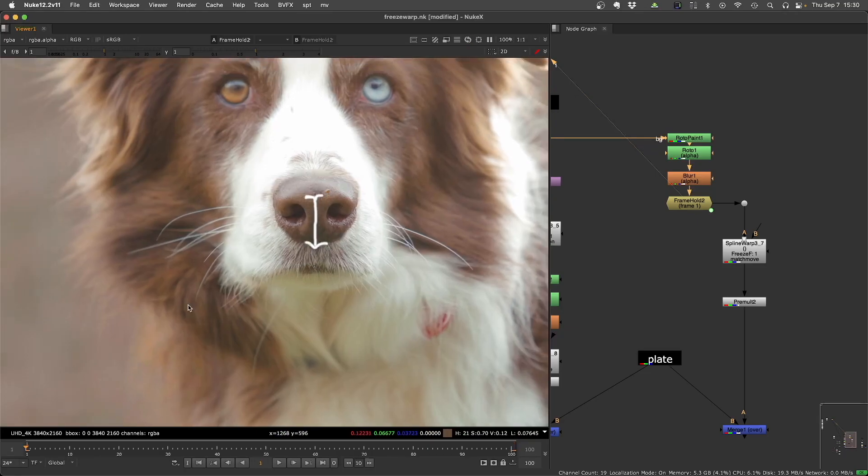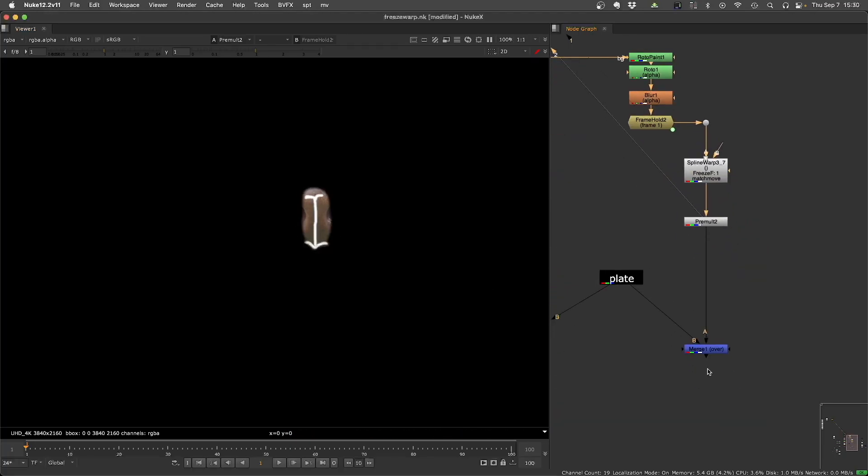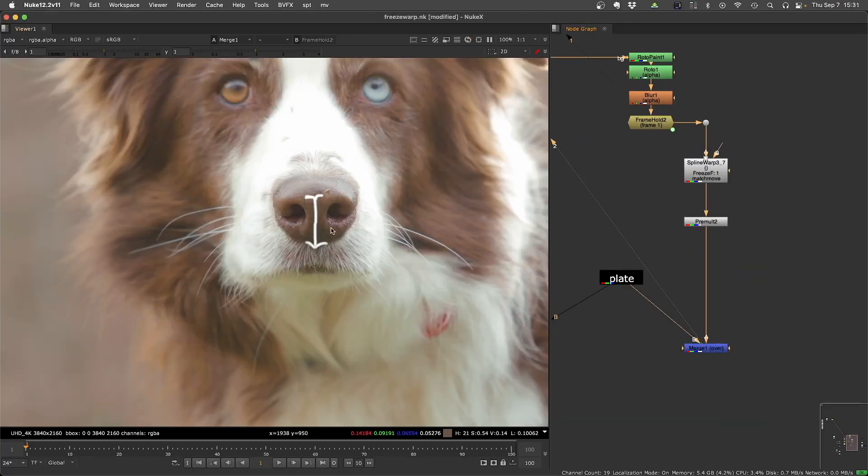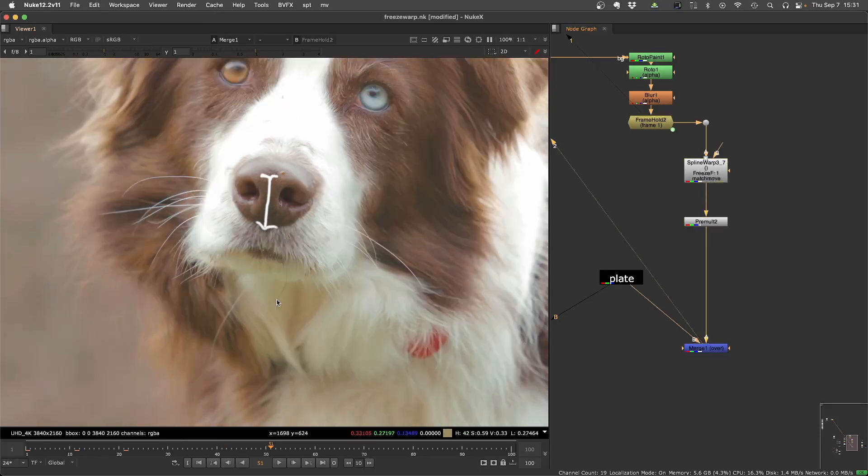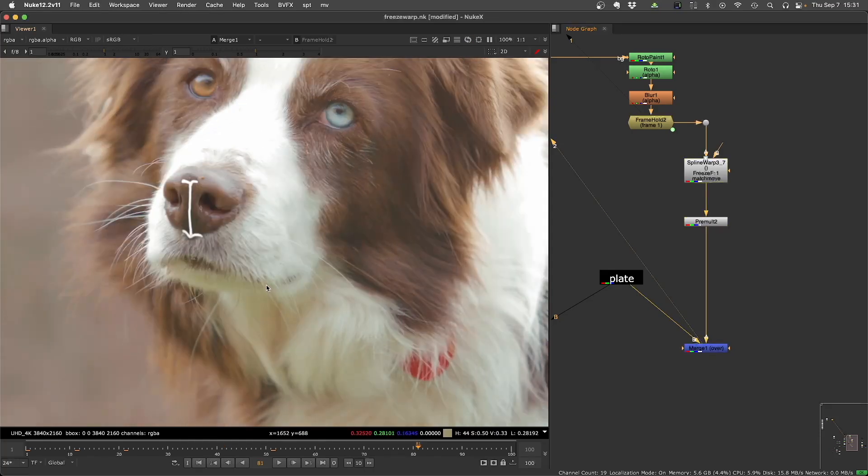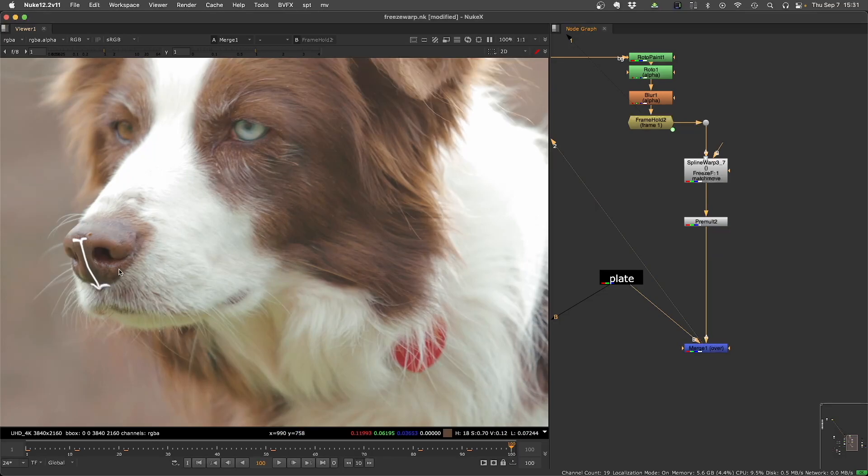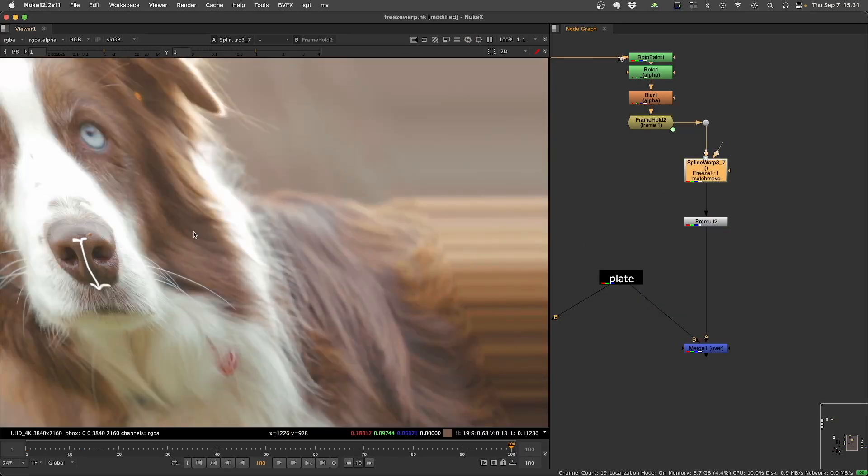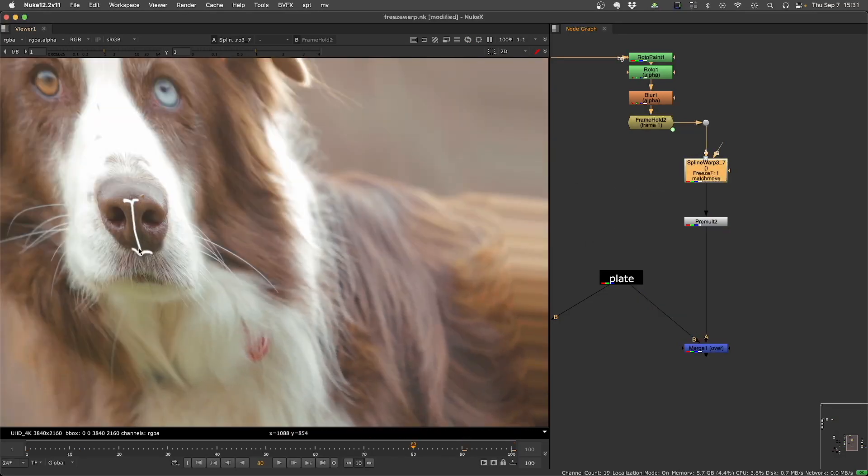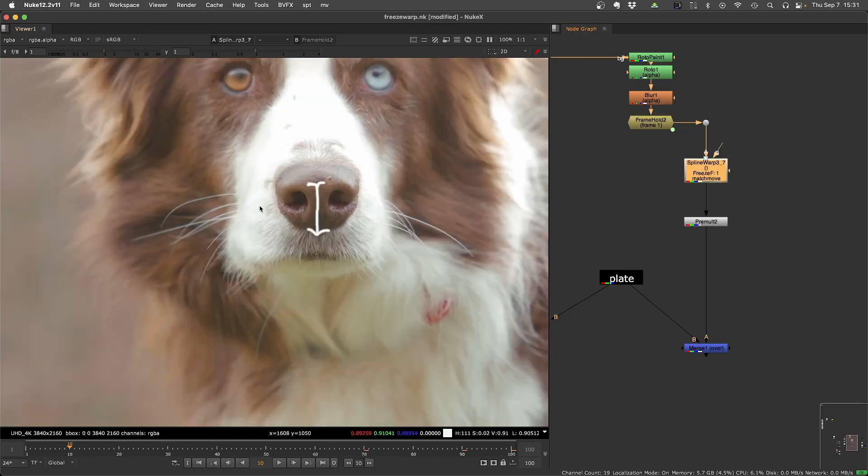And then you have the freeze spline warp, the frame hold setup where you freeze a frame, like frame one, it's frozen, you do the painting, you do your roto, and then you pre-multiply and put on top of your footage. You get different results, but you can see it also works. It's just animating that frame, the frozen frame over time.